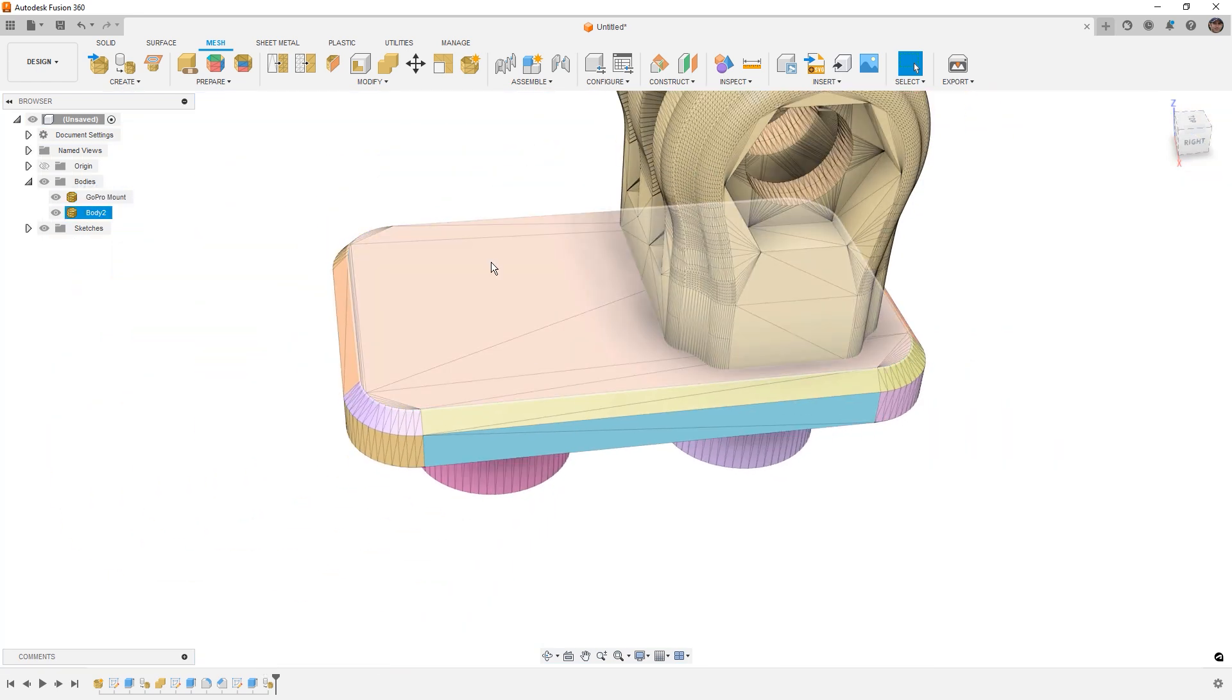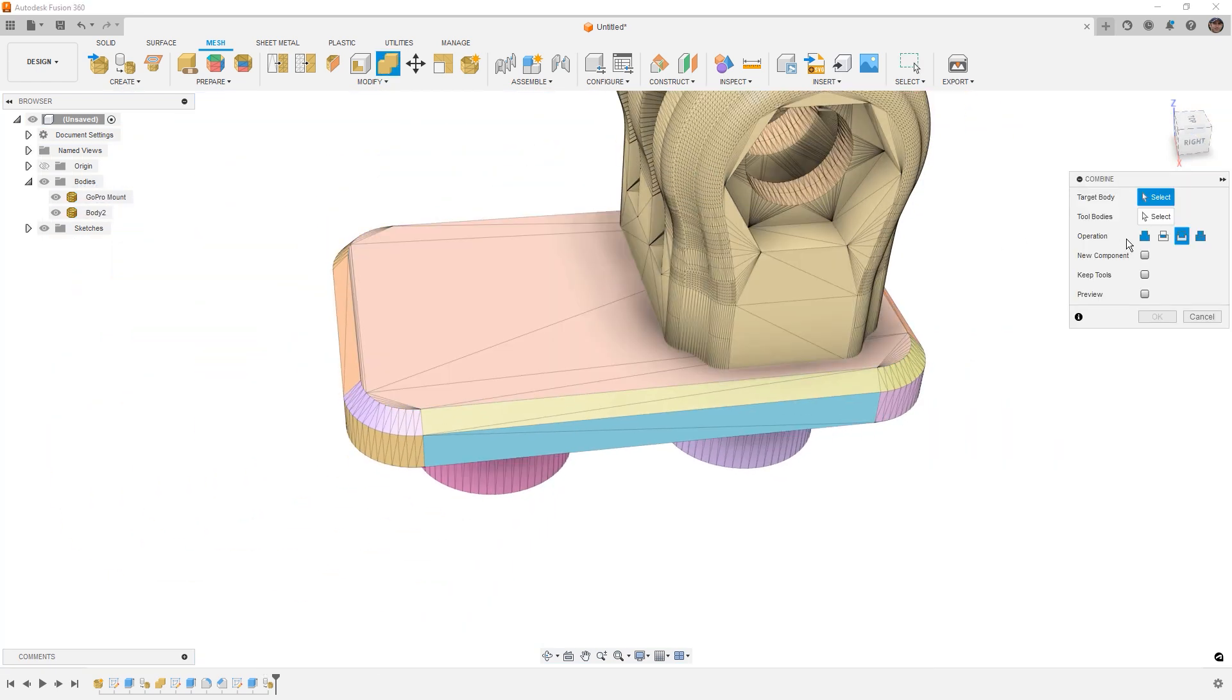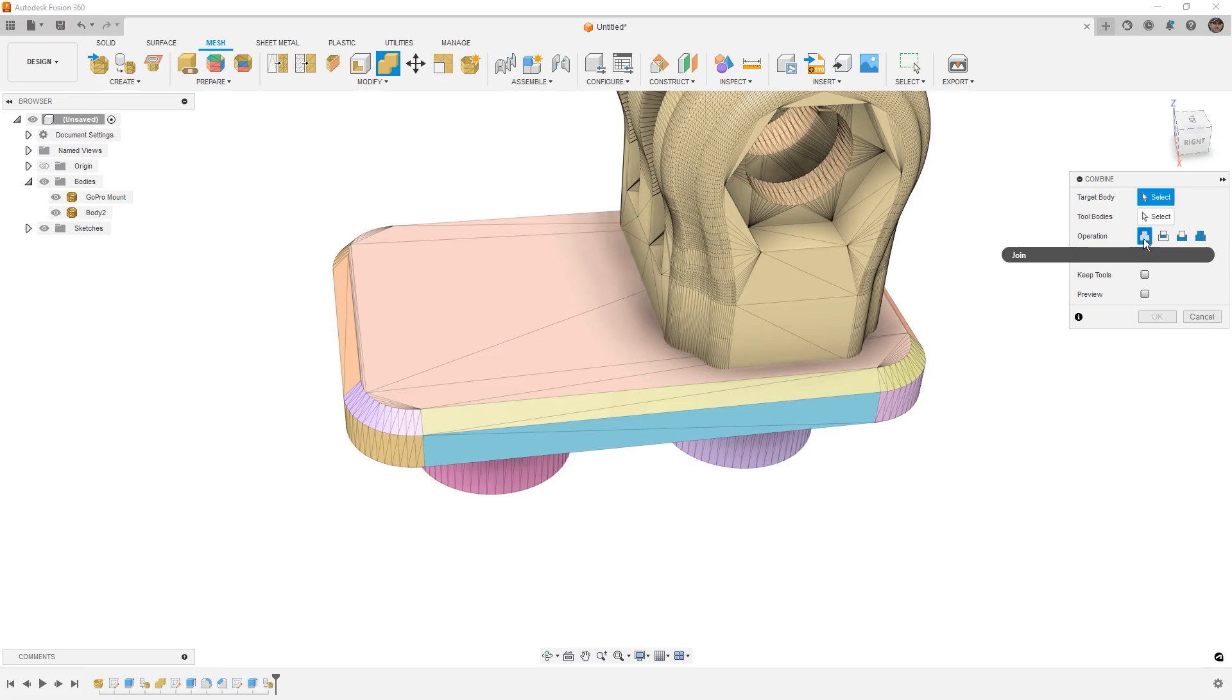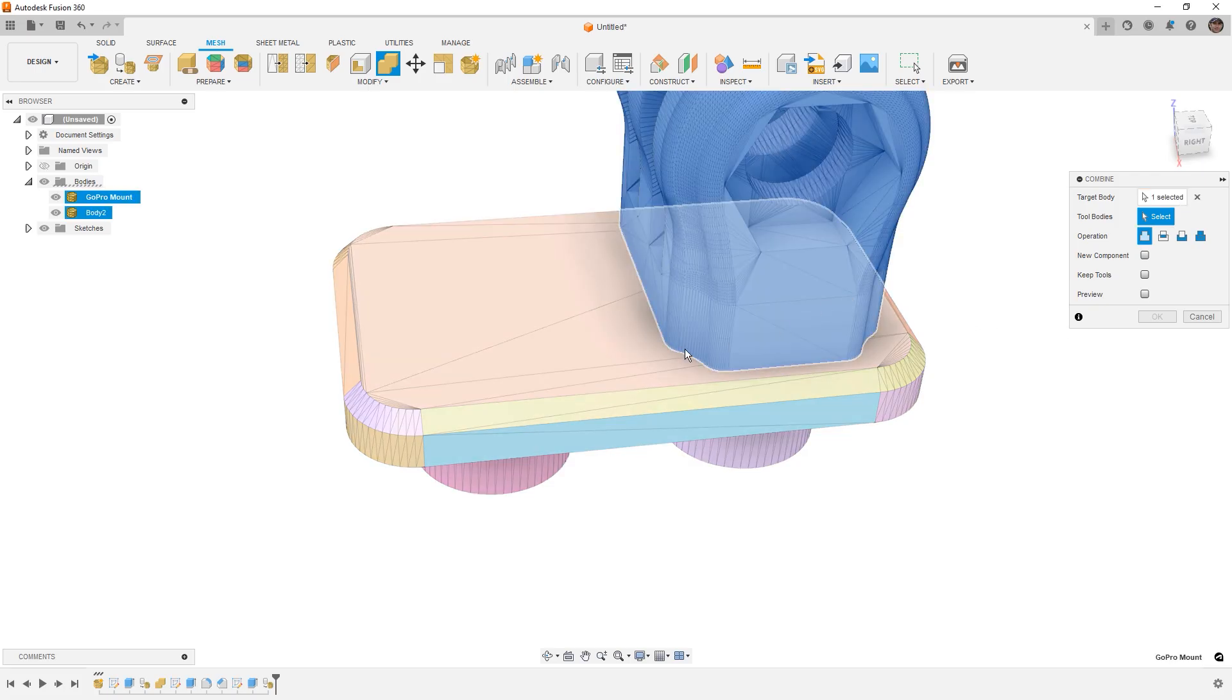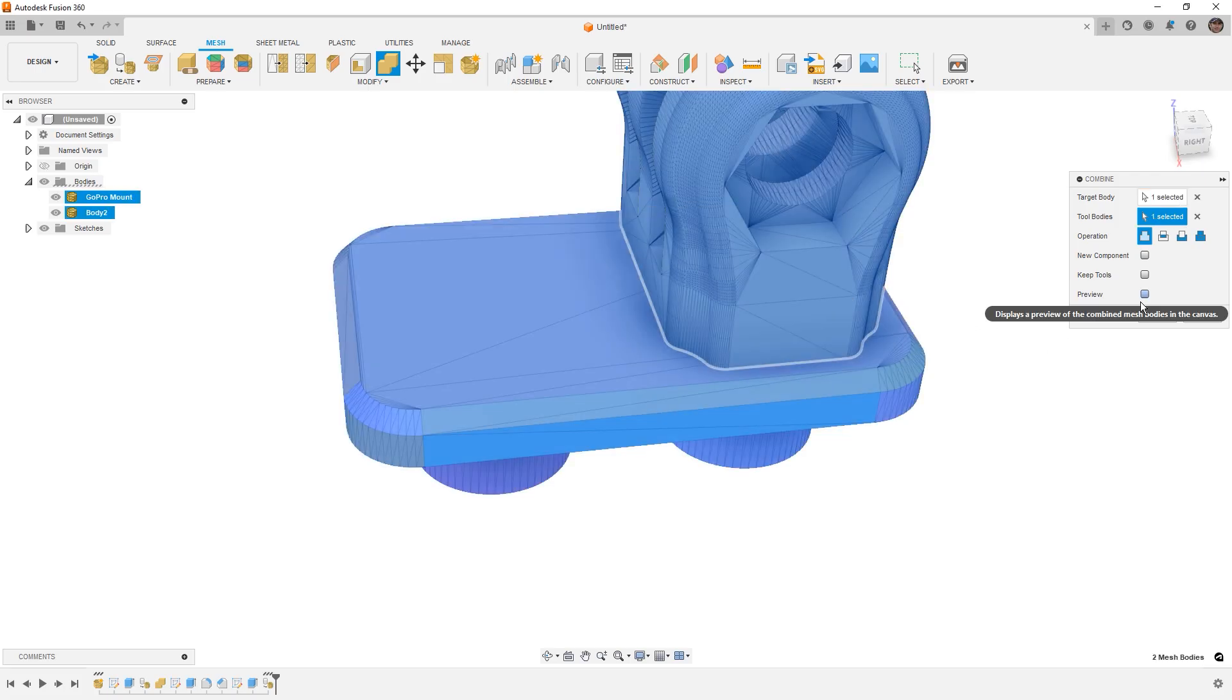So the way that this happens when we use combine, we want to make sure that we're using the join option and we can tell the icon is different than merge. This is going to remove the overlapping sections and remesh the intersections. So we're going to select the tool in the target, say OK.